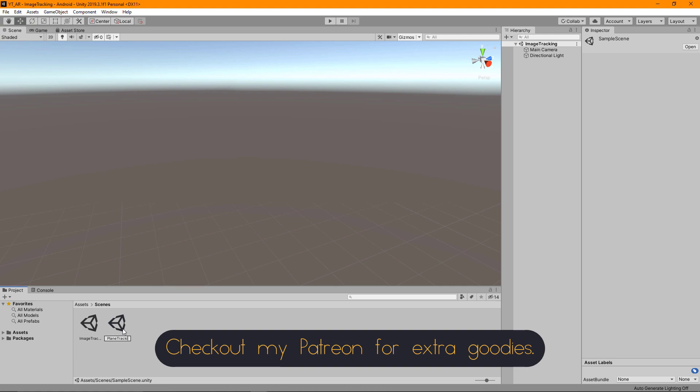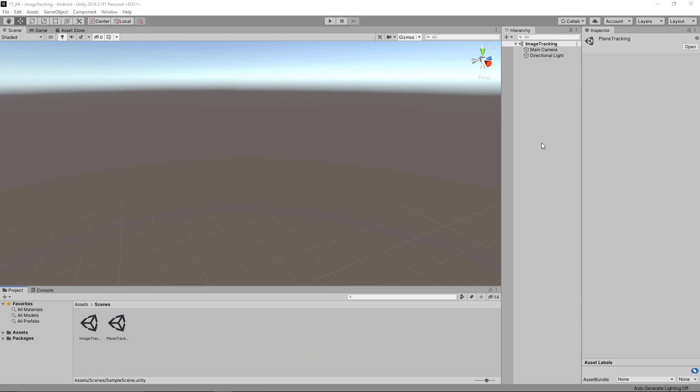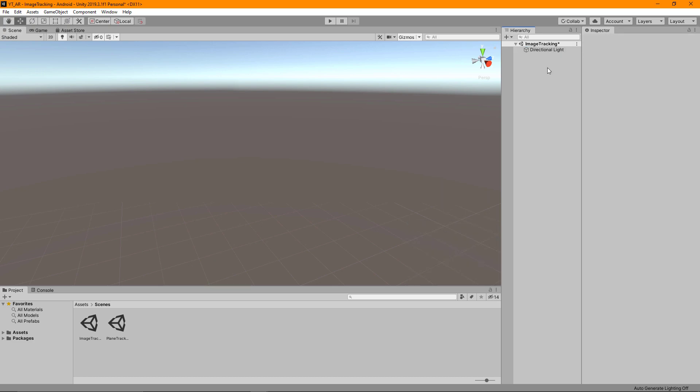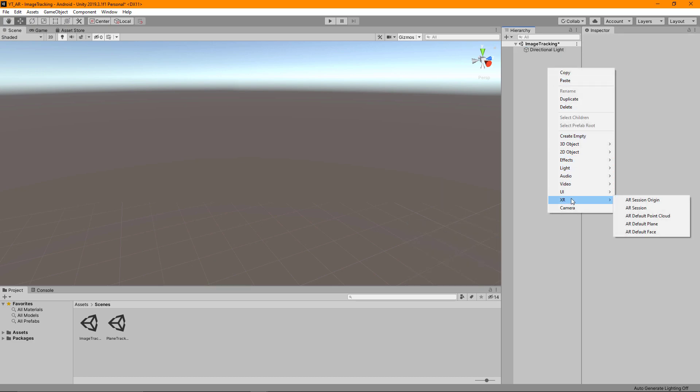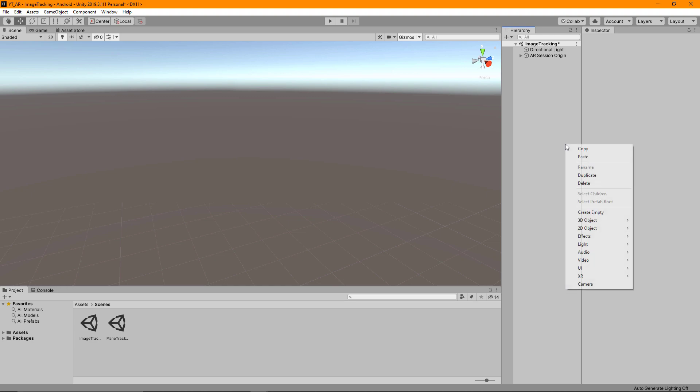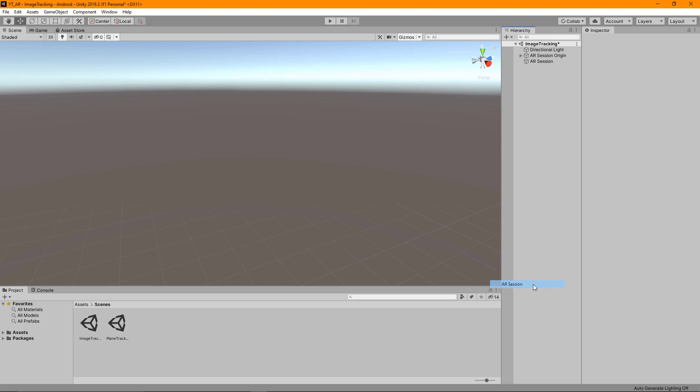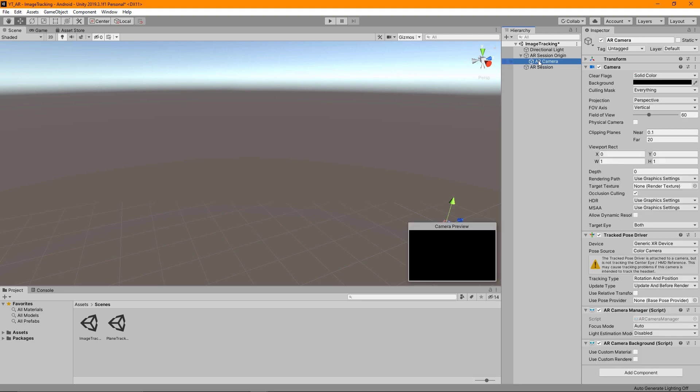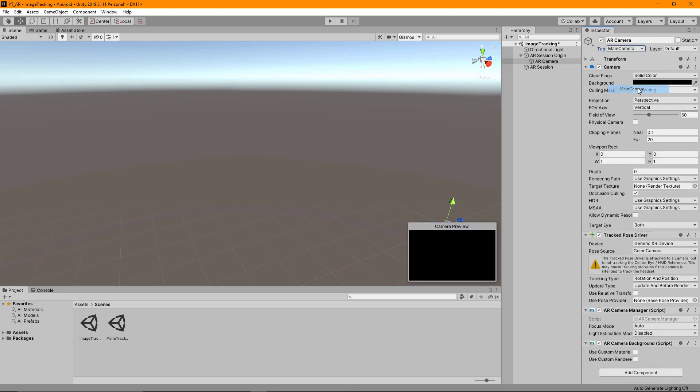To get things set up for our image tracking functionality, first we can remove our main camera, right click, go down to the XR section, and recreate another AR session and AR session origin. Once we have both of those, go to the AR session origin, over to the AR camera, and make this the main camera under the tag. This doesn't actually do anything but if you wanted to expand on this later you may need to reference the main camera.